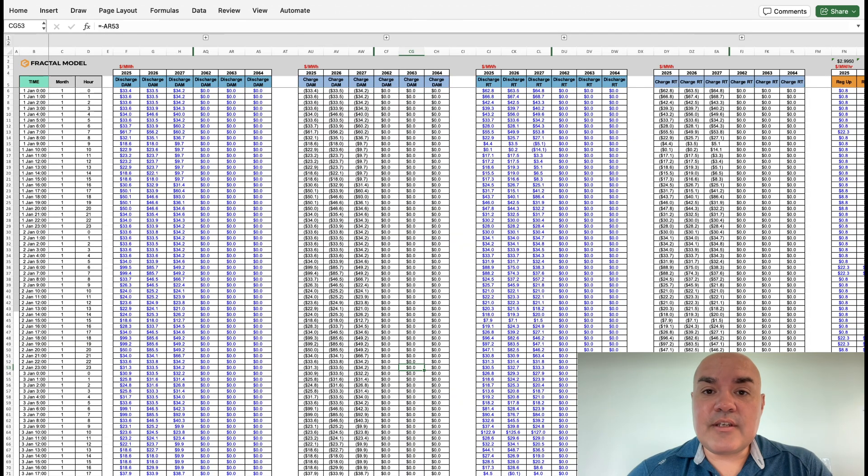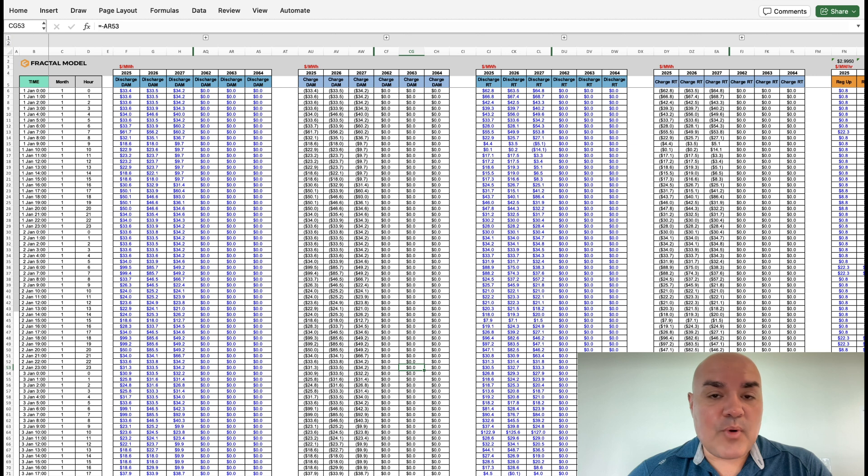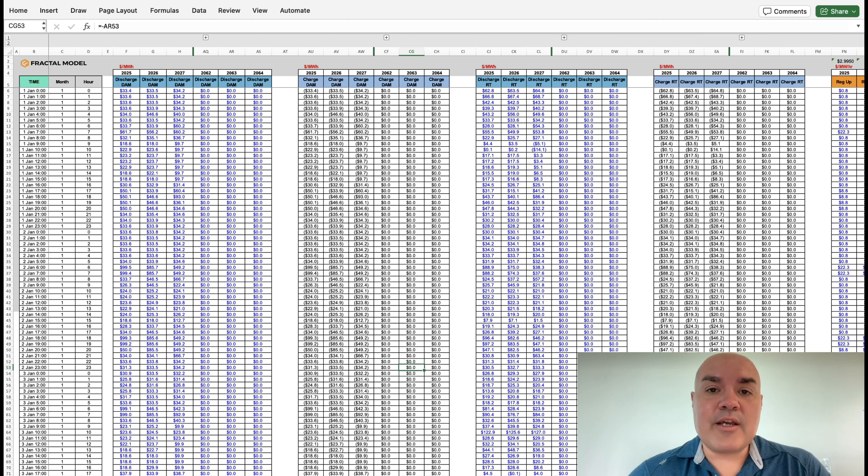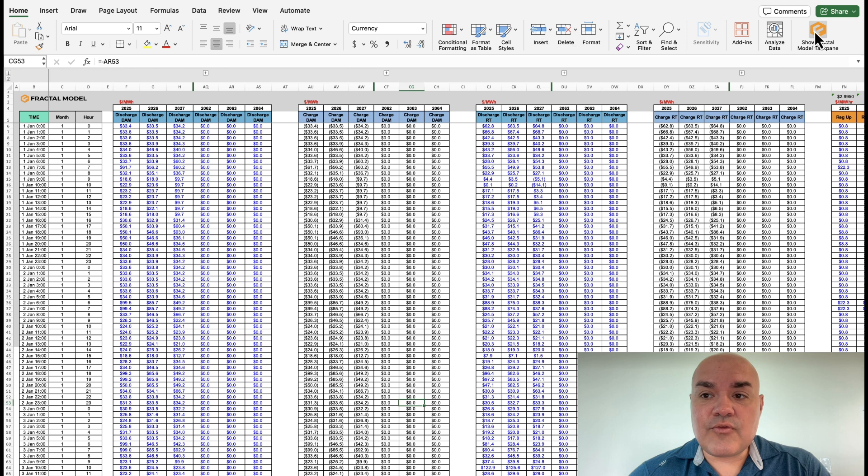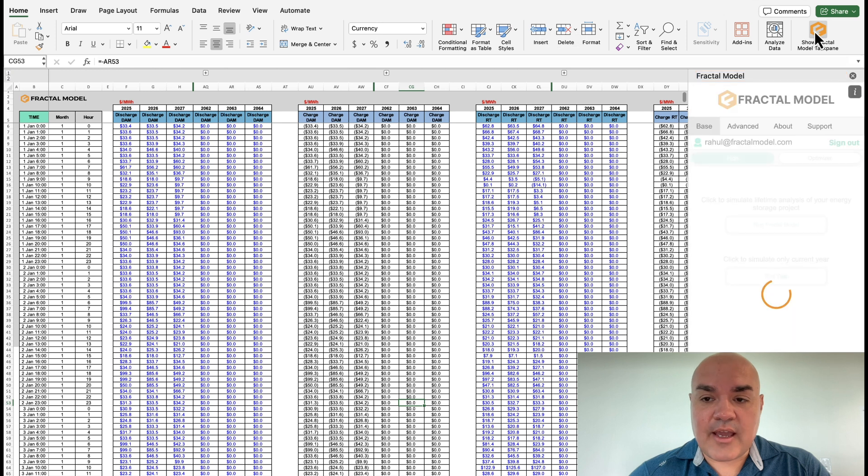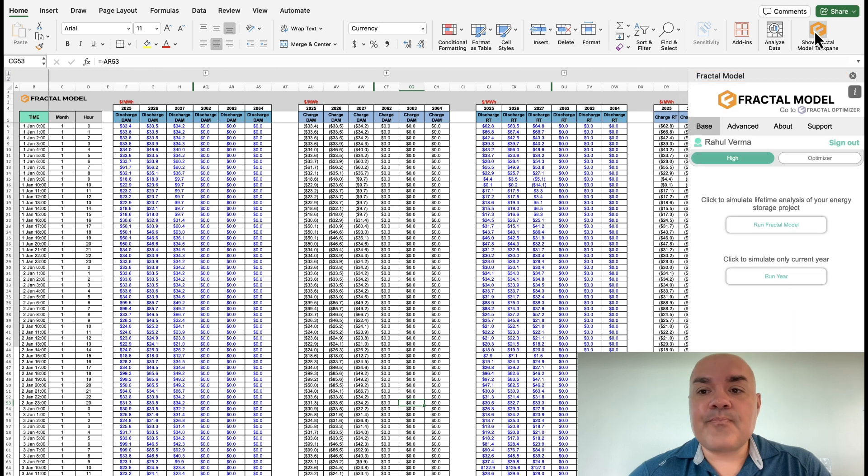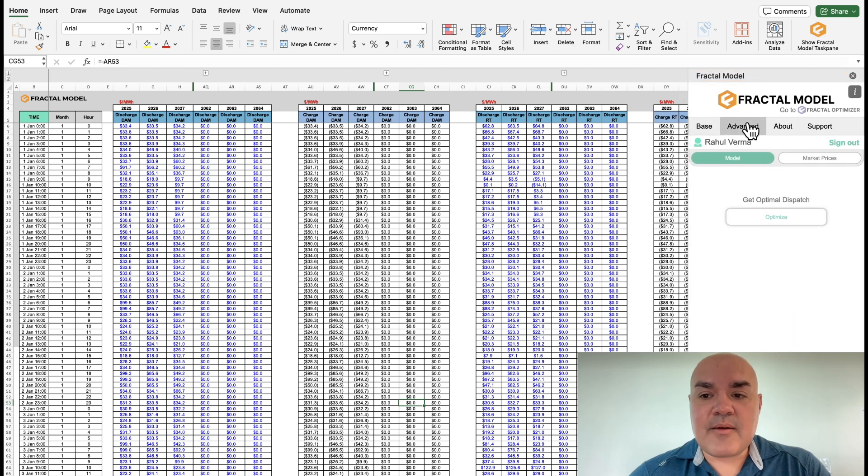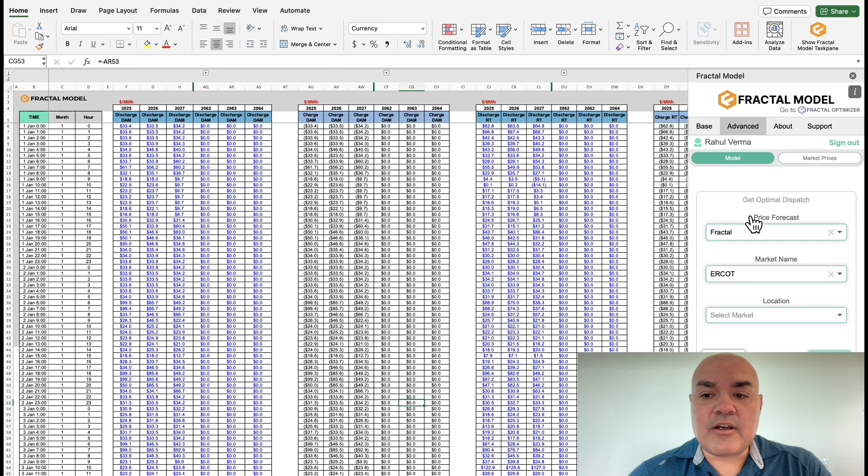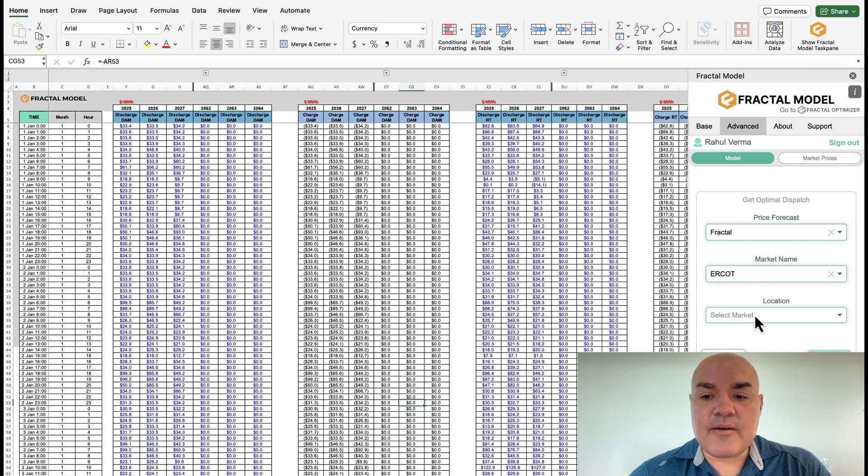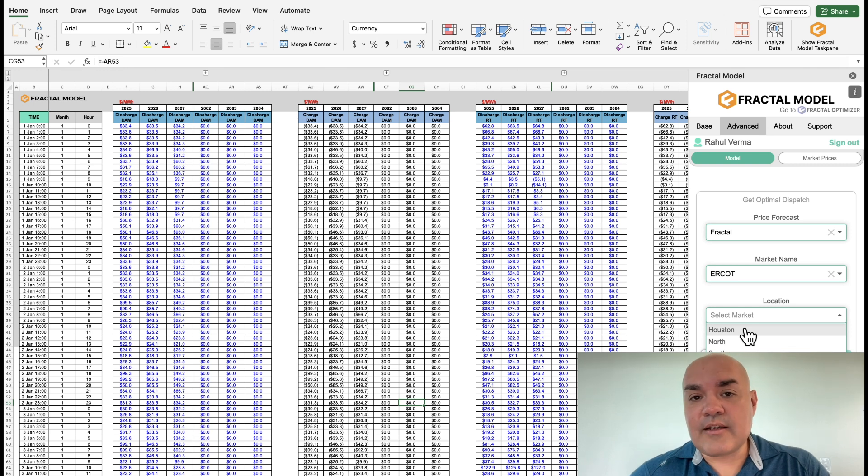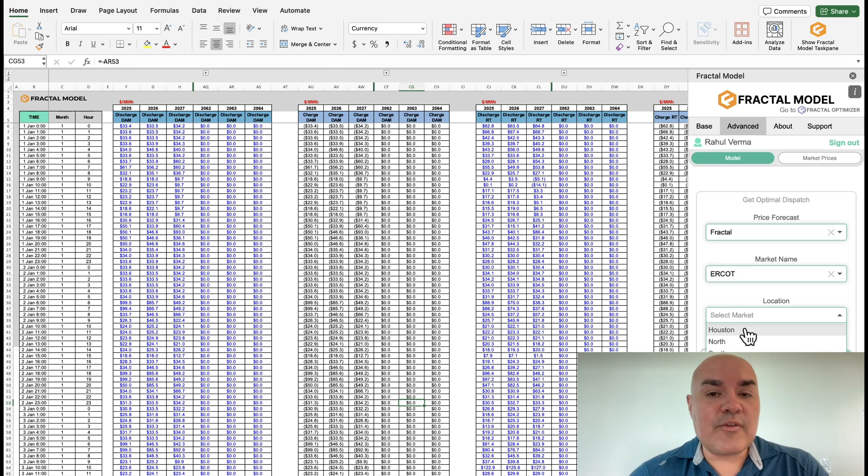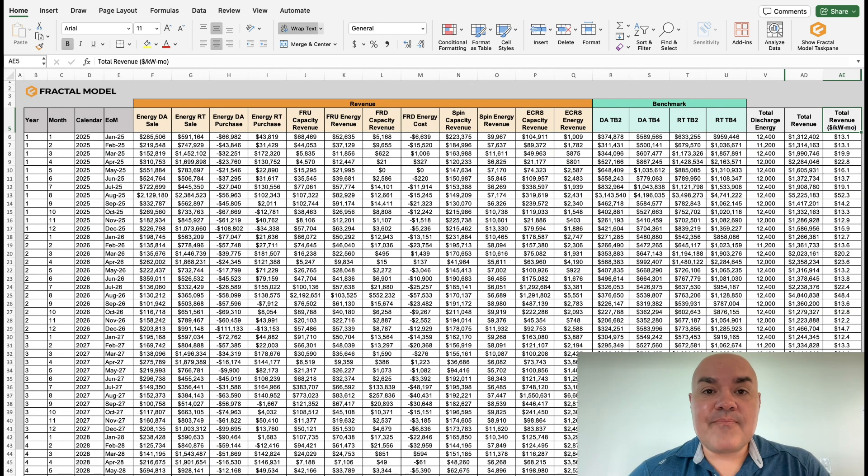We covered this in the intro video, but the market prices tab is where you can put in your price forecast. And then remember, you have access to fractal's forecast. If you go to the advanced tab, go ahead and click on optimize, keep it on Fractal, keep it on ERCOT, select the market you would like, and then the variation of whether you'd like just the hub pricing, or whether you'd like a variation where it's wind or solar centric.